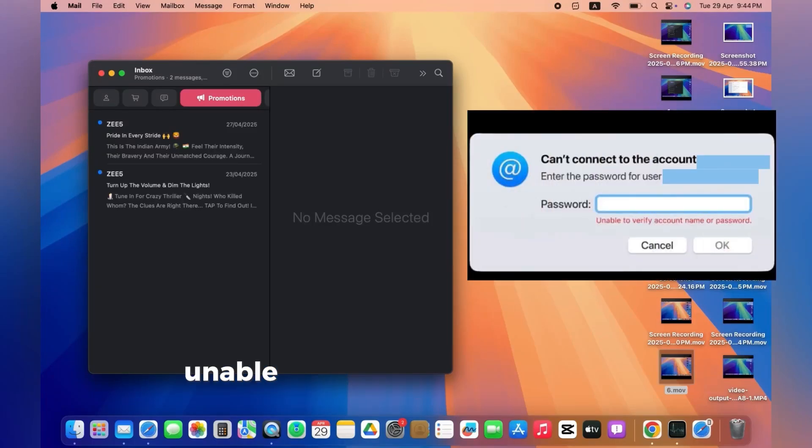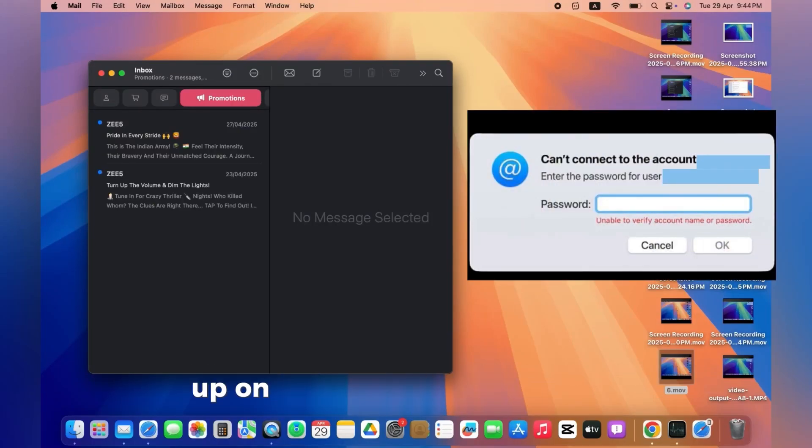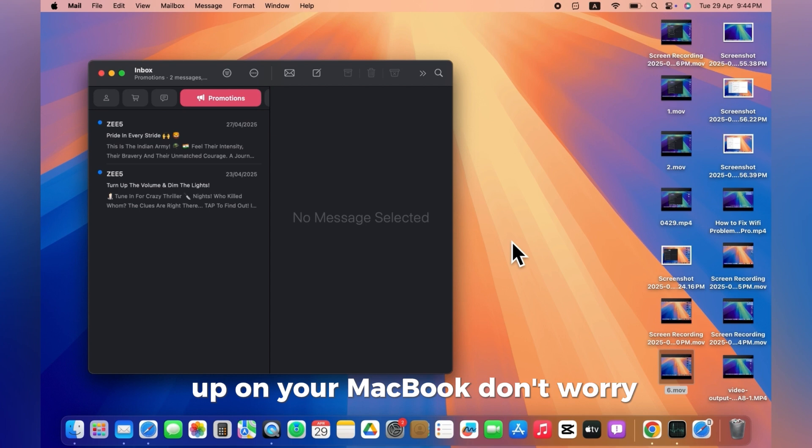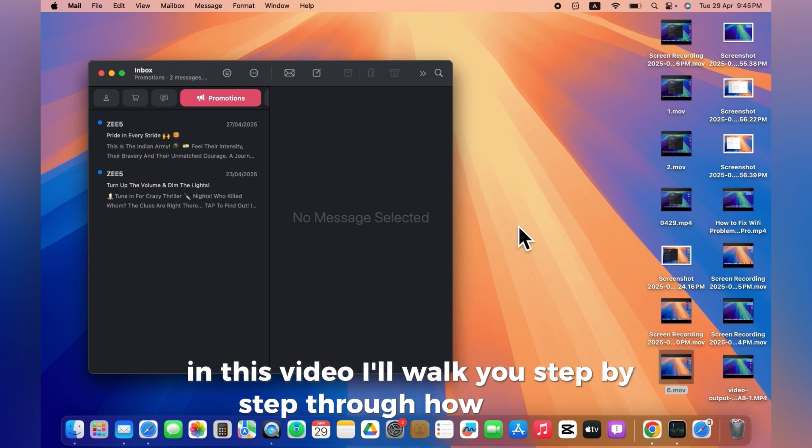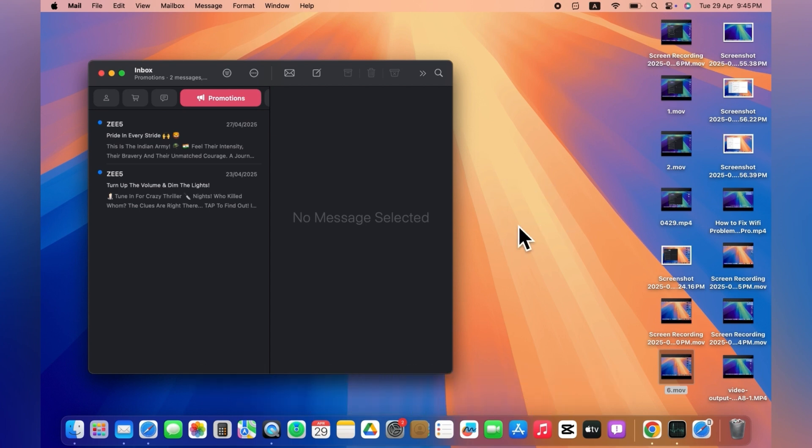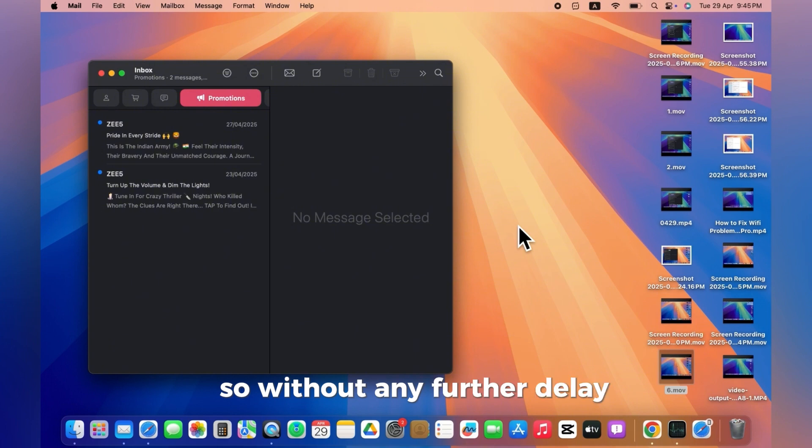Are you seeing the error unable to verify account name or password in the Mail app on your MacBook? Don't worry, in this video, I'll walk you step by step through how to fix it. So, without any further delay, let's get started.